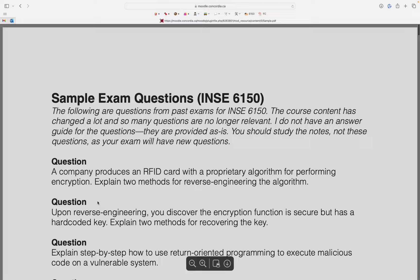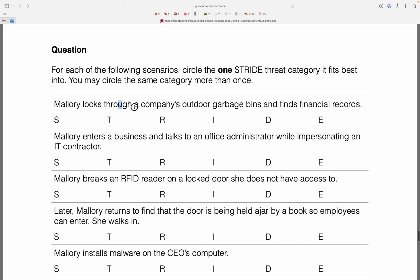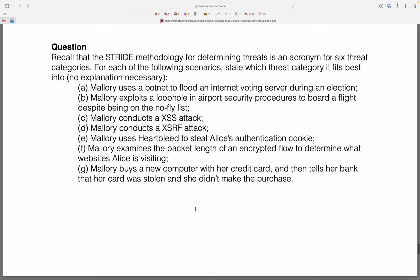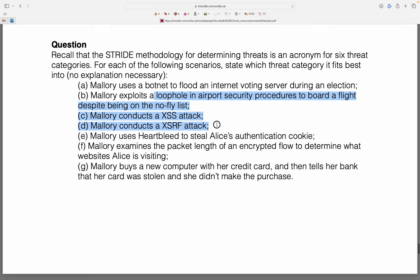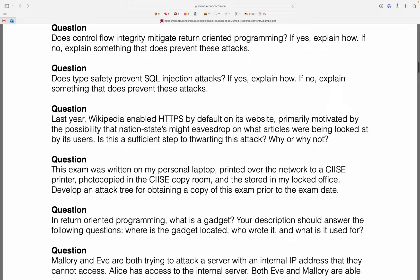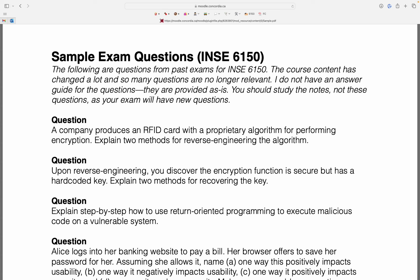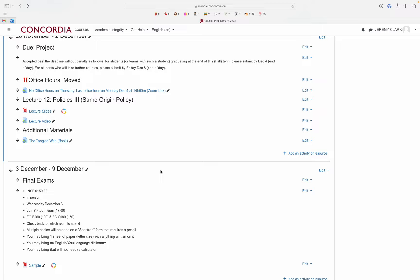Some people asked about sample questions, so I posted some, but they're really old — about 10 years old — so a bunch cover things not even taught in this course anymore. Some are still relevant, like questions where you evaluate a statement. If a question refers to something like return-oriented programming that you have no idea about, you can assume it's not part of the course anymore.